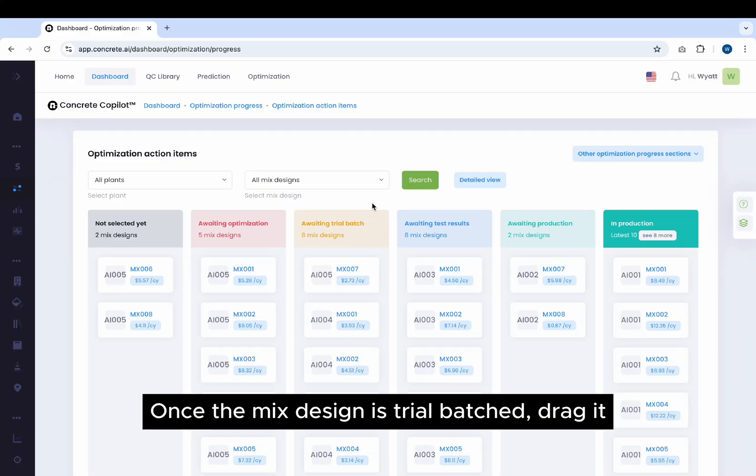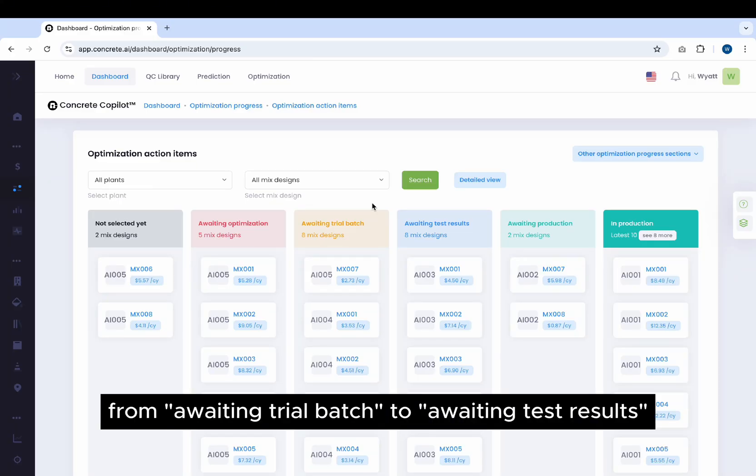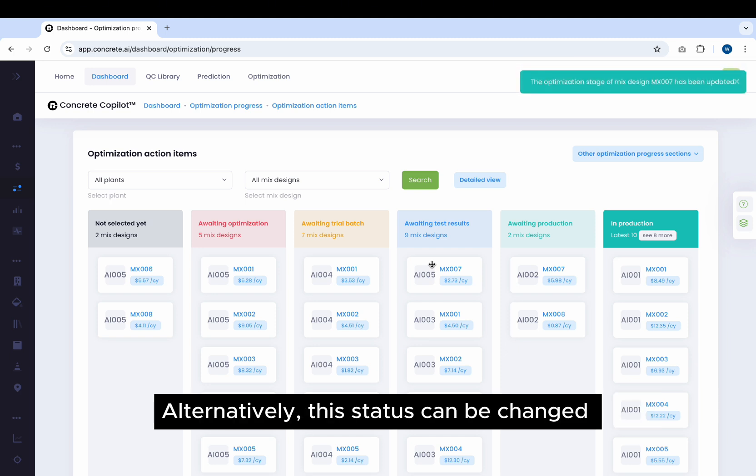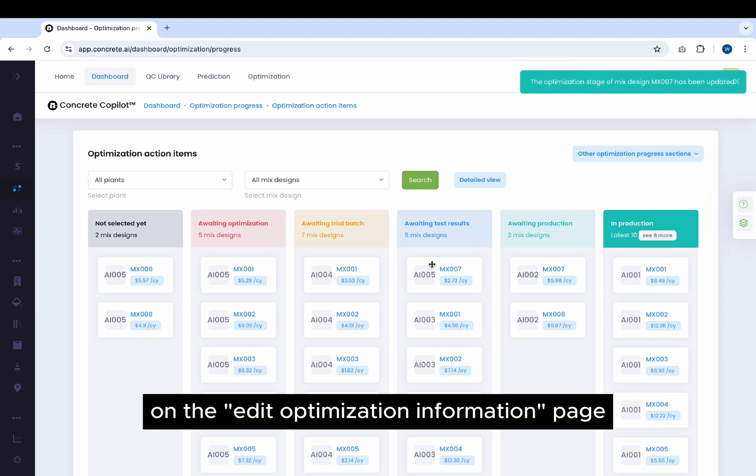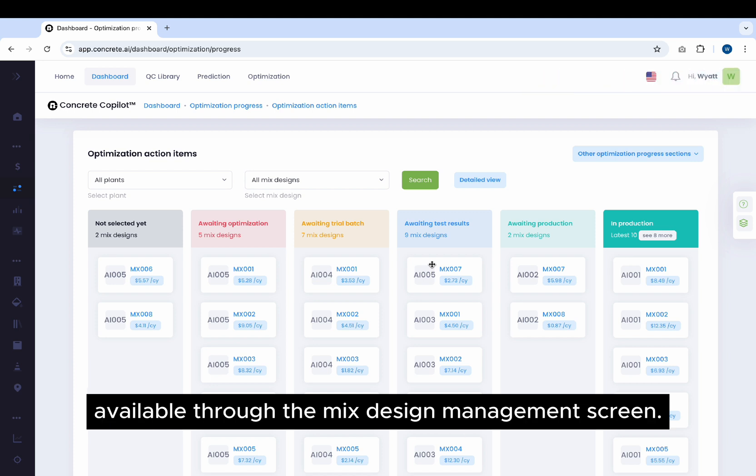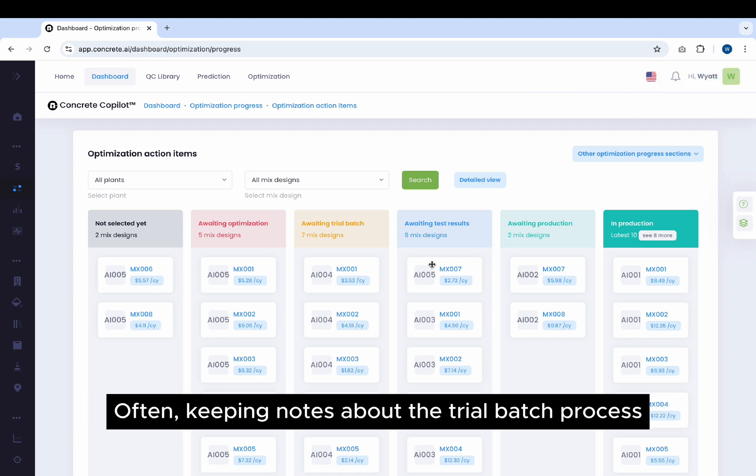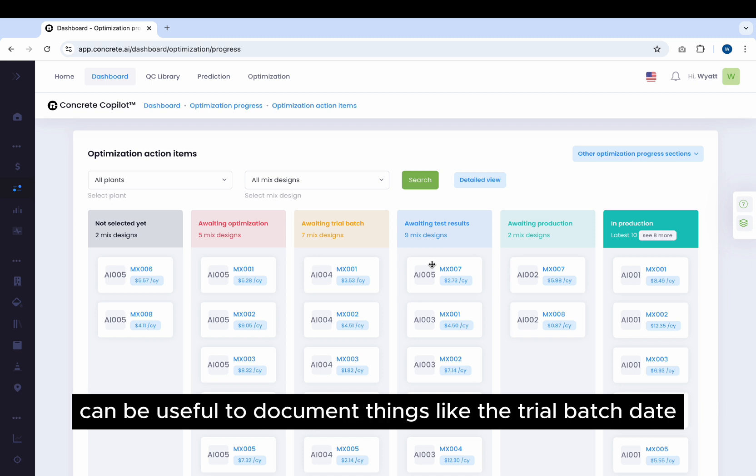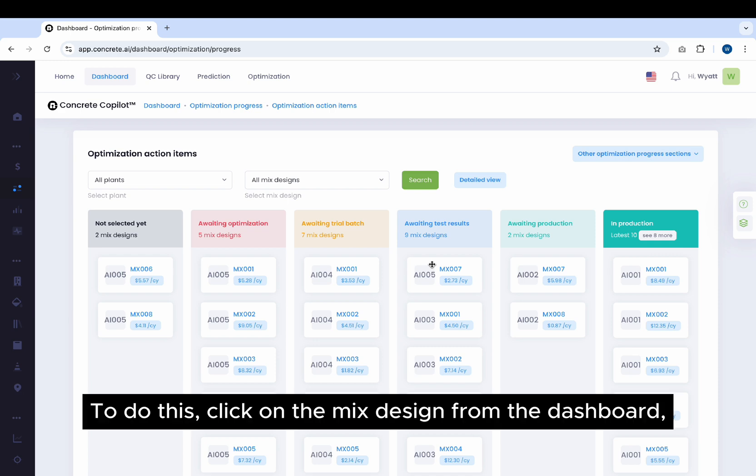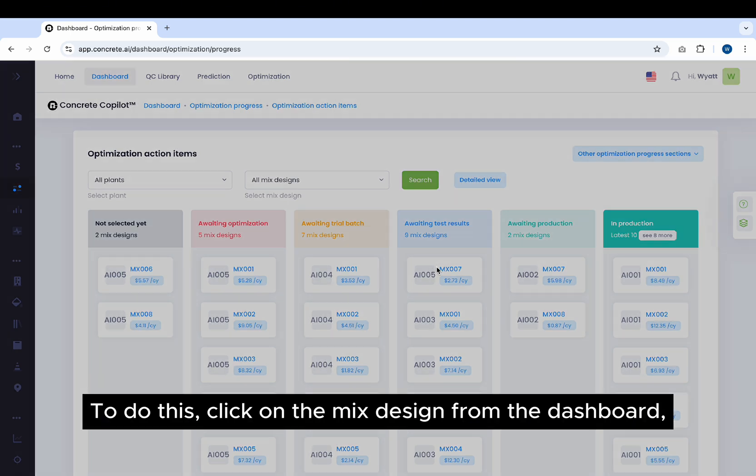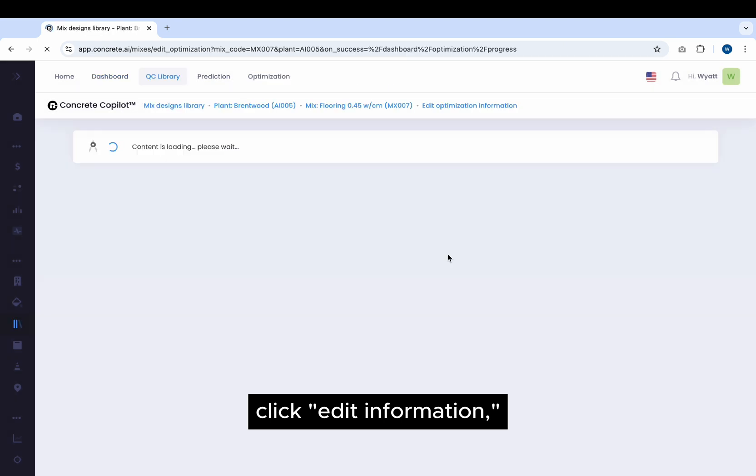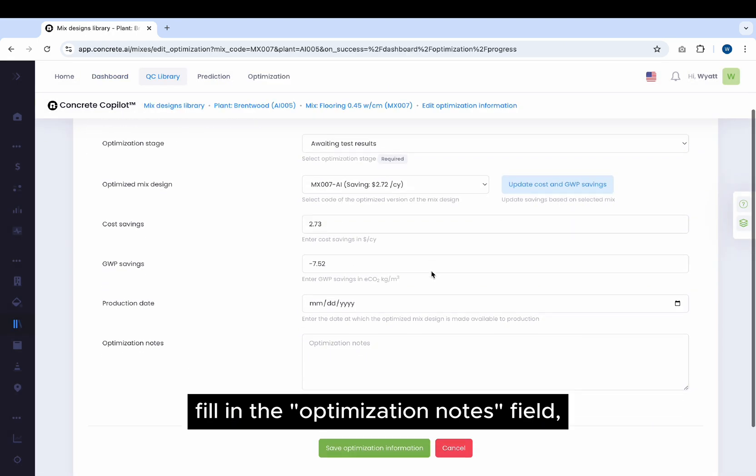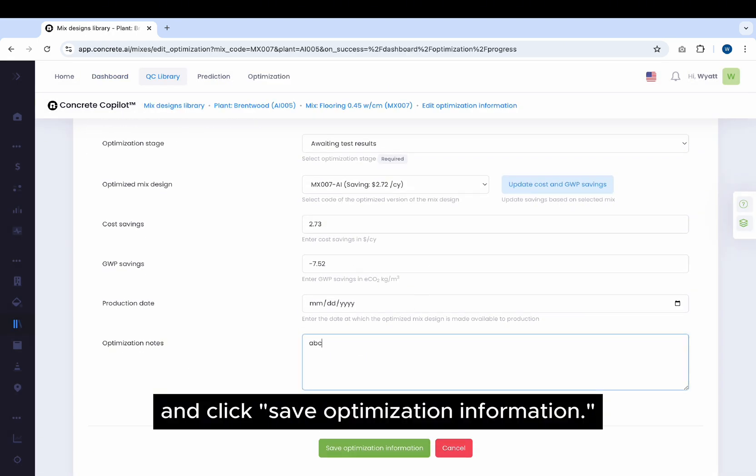Once the Mix Design is trial batched, drag it from Awaiting Trial Batch to Awaiting Test Results to update its status. Alternatively, this status can be changed on the Edit Optimization Information page available through the Mix Design Management screen. Often, keeping notes about the Trial Batch process can be useful to document things like the Trial Batch Date or changes in batch constituents compared to the Mix. To do this, click on the Mix Design from the Dashboard, click Edit Information, fill in the Optimization Notes field, and click Save Optimization Information.